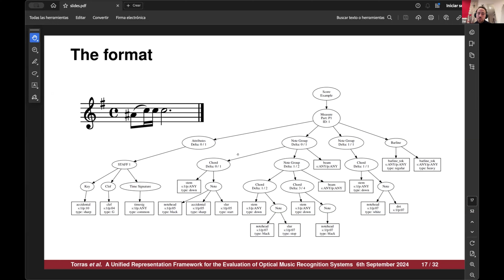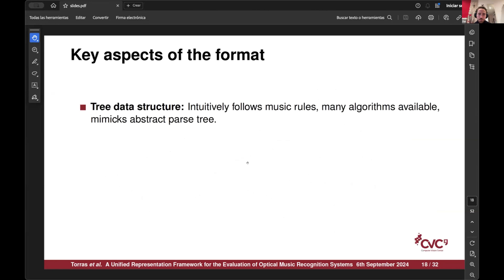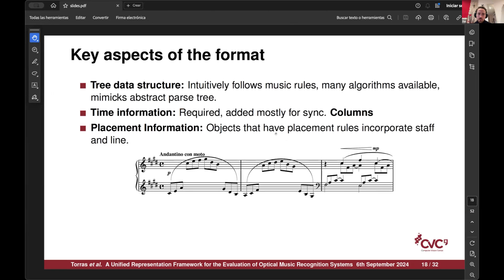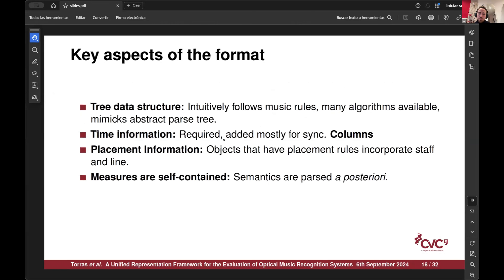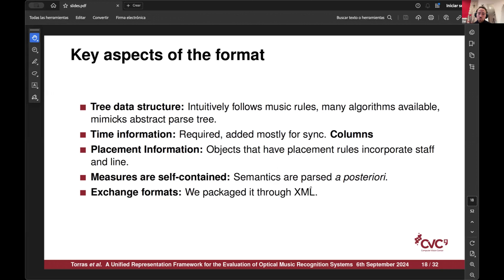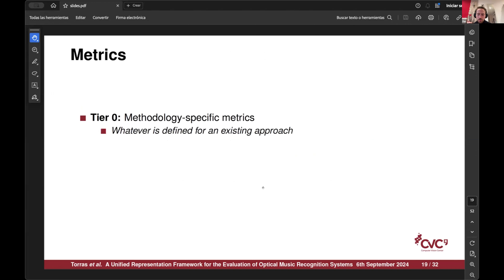We only incorporate time and placement information. Measures are self-contained, so we can compose smaller units of notation into more complex things — that's one of the main ideas. We package it through XML, though that was an arbitrary decision and the format can conceptually be repacked in anything else. On top of this, we define some metrics.